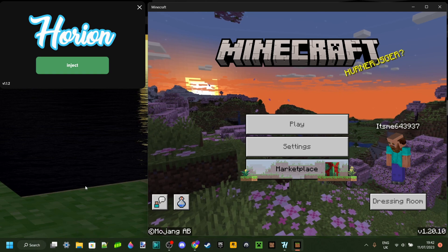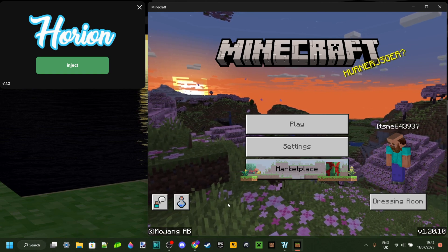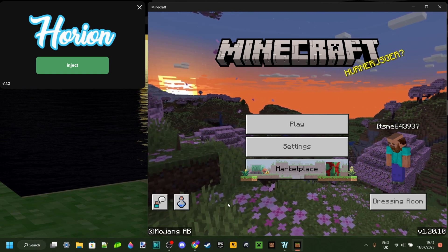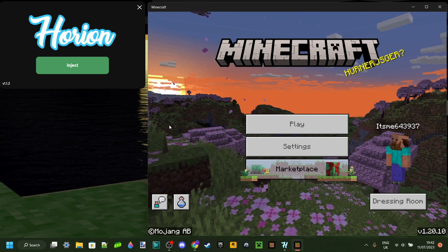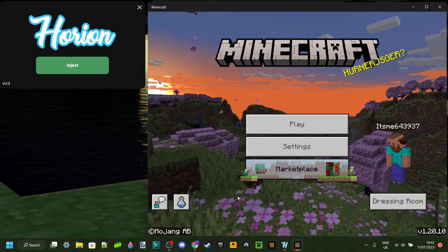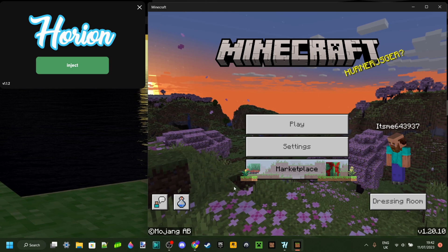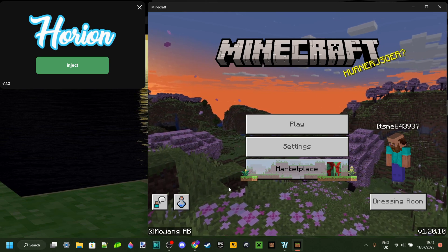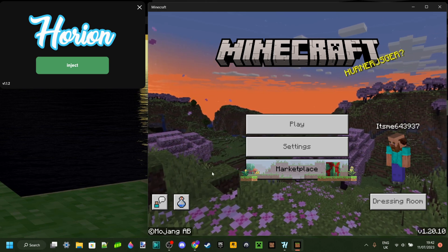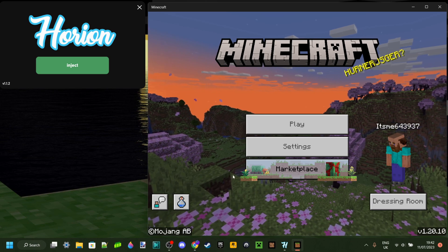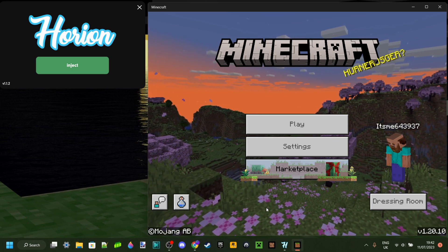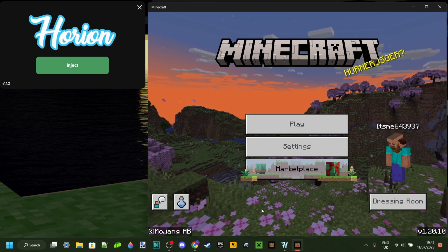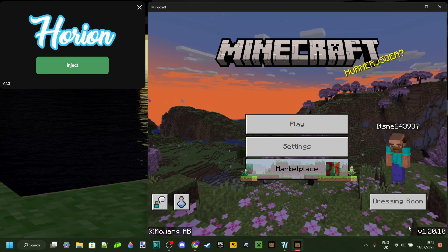You can stay in that version for as long as you want until it updates, and when it updates then you can go ahead and update Minecraft manually instead of it automatically updating every single time a new update comes out.